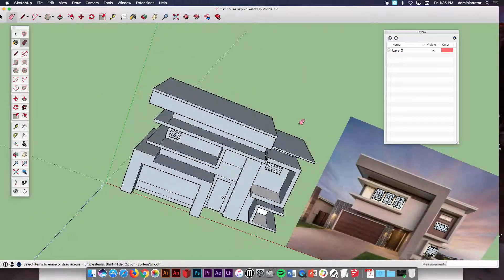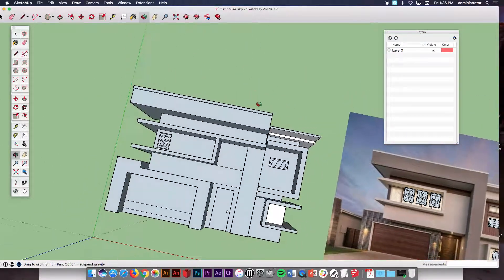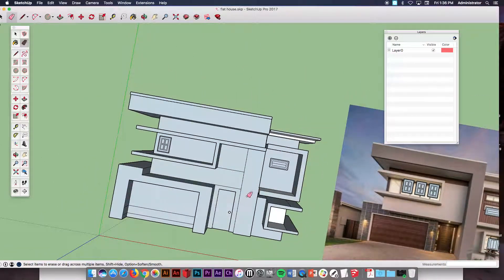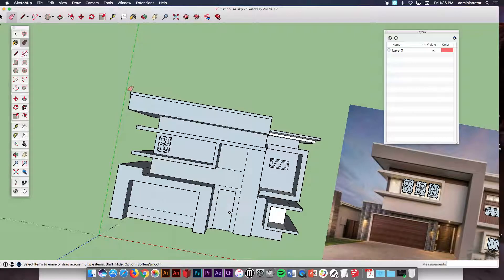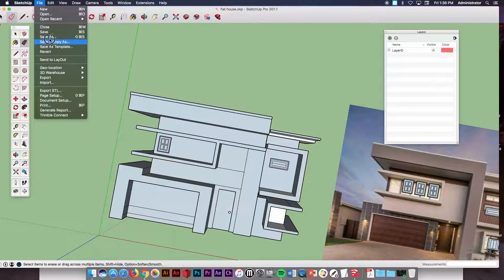So you have your house. Everything's looking cool with it. You got all your doors and windows and everything else set up the way you want. And then from there just make sure you go to file and save.